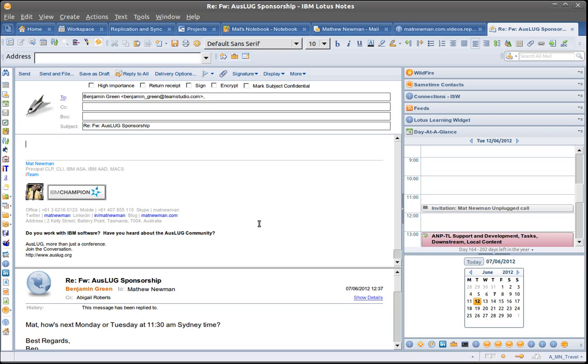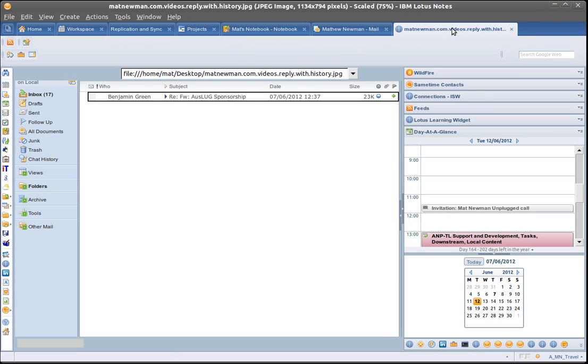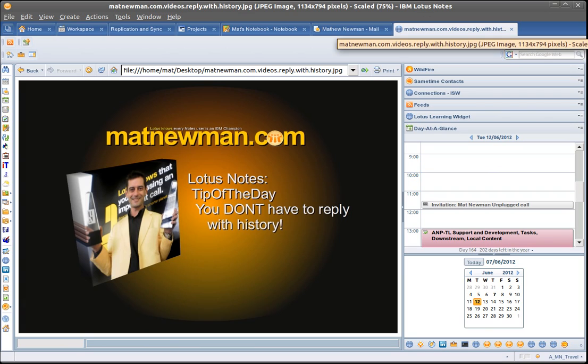That's replying without history in Lotus Notes and just another reason why Lotus Notes is better than Outlook. Enjoy.